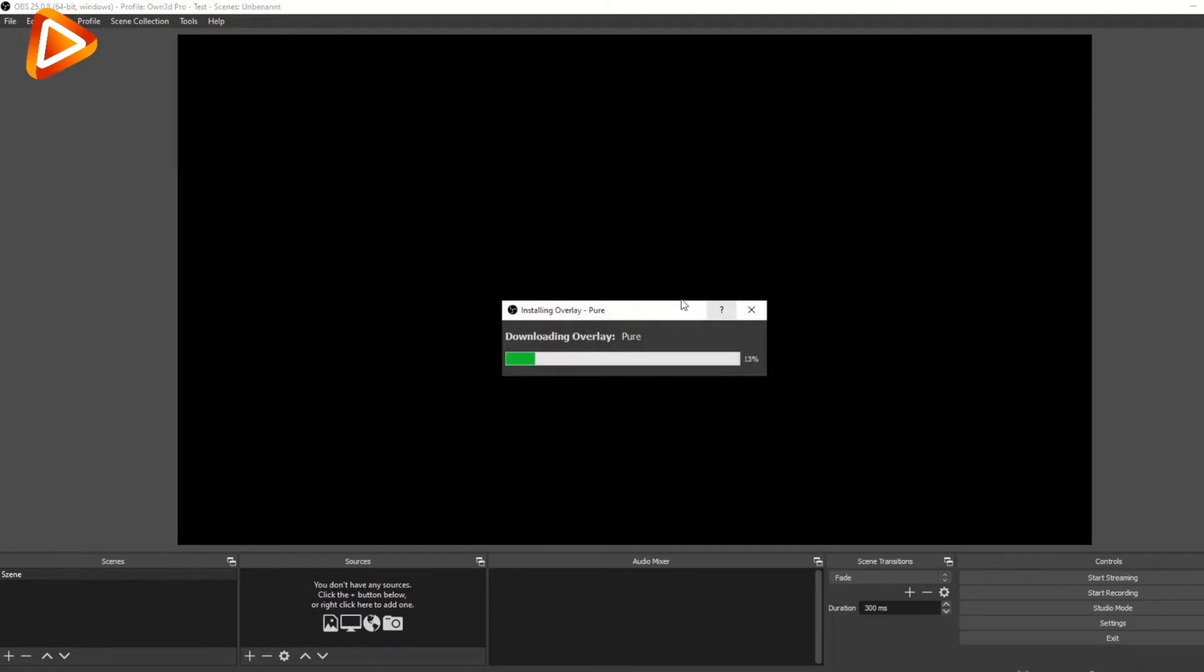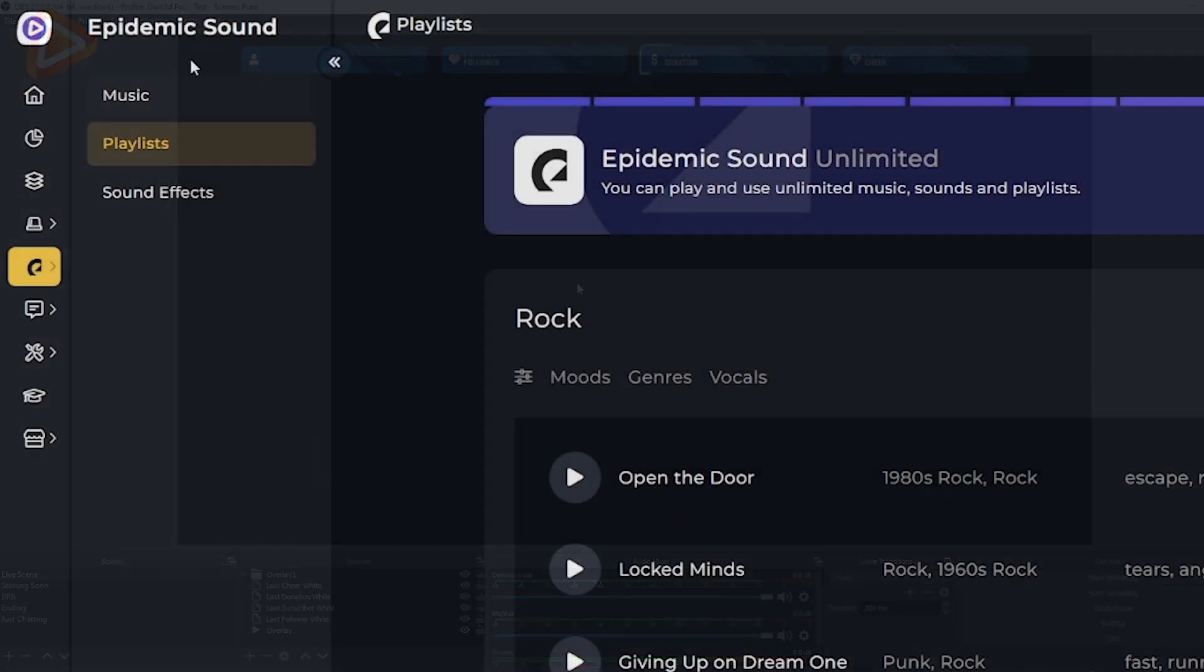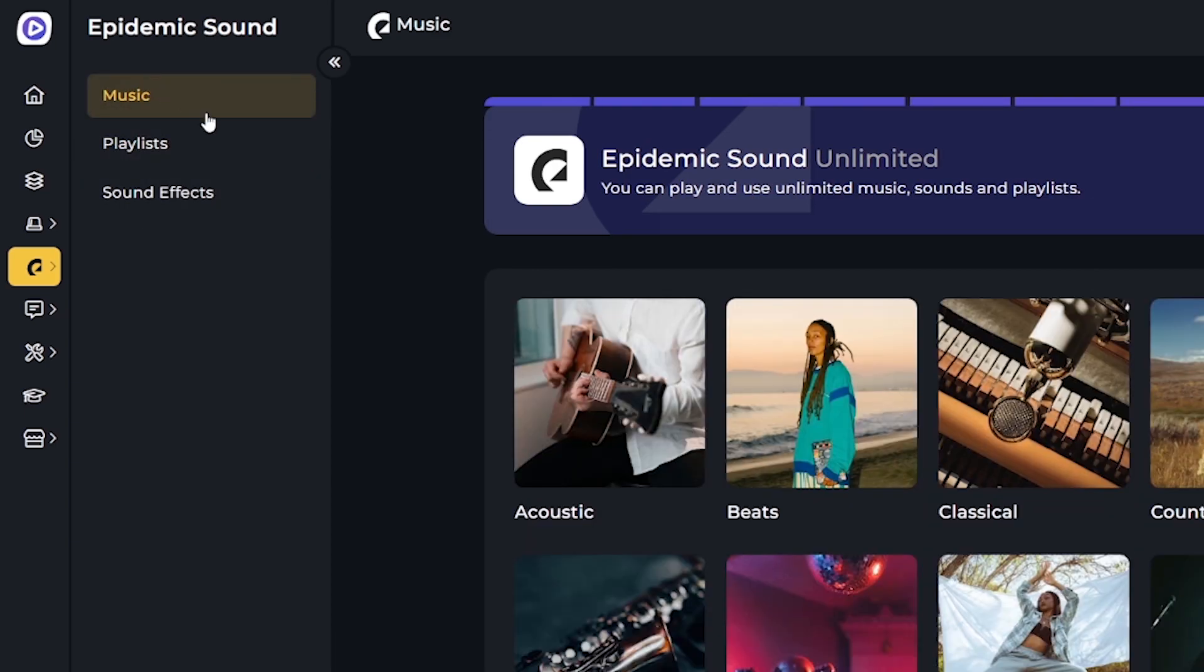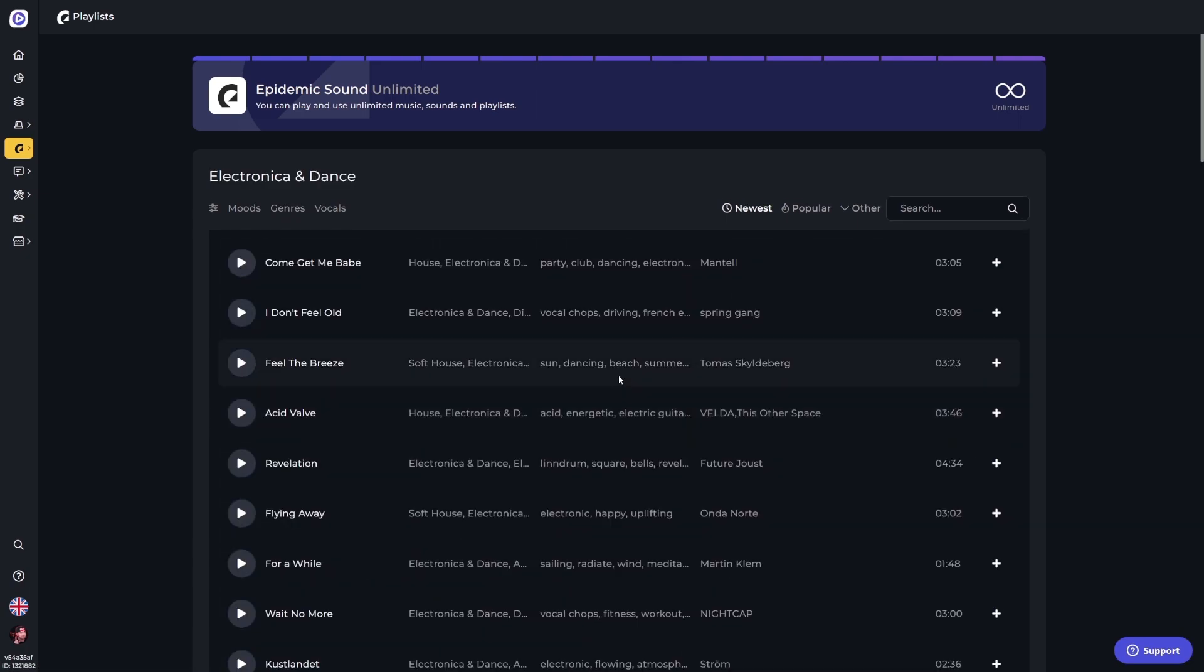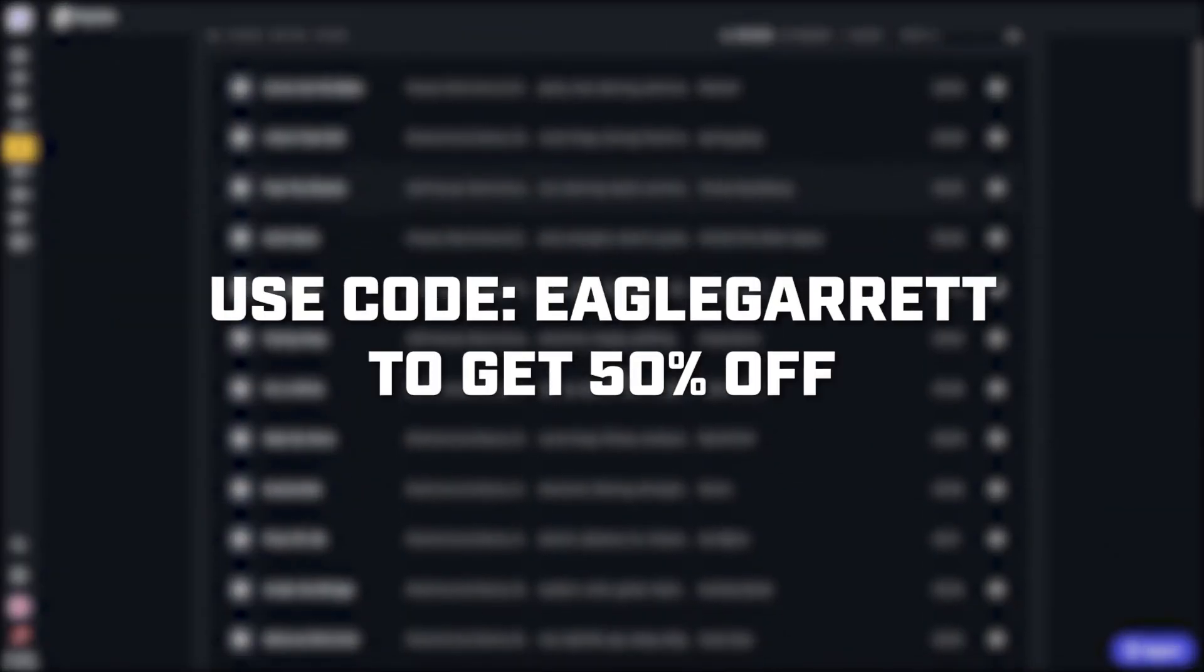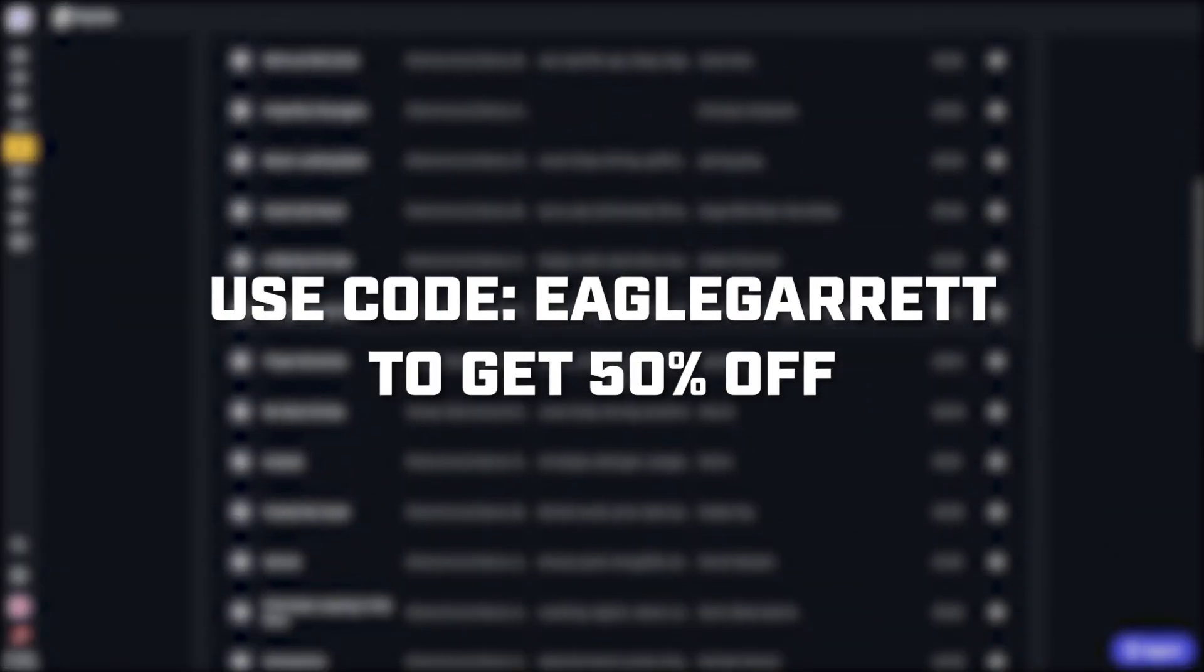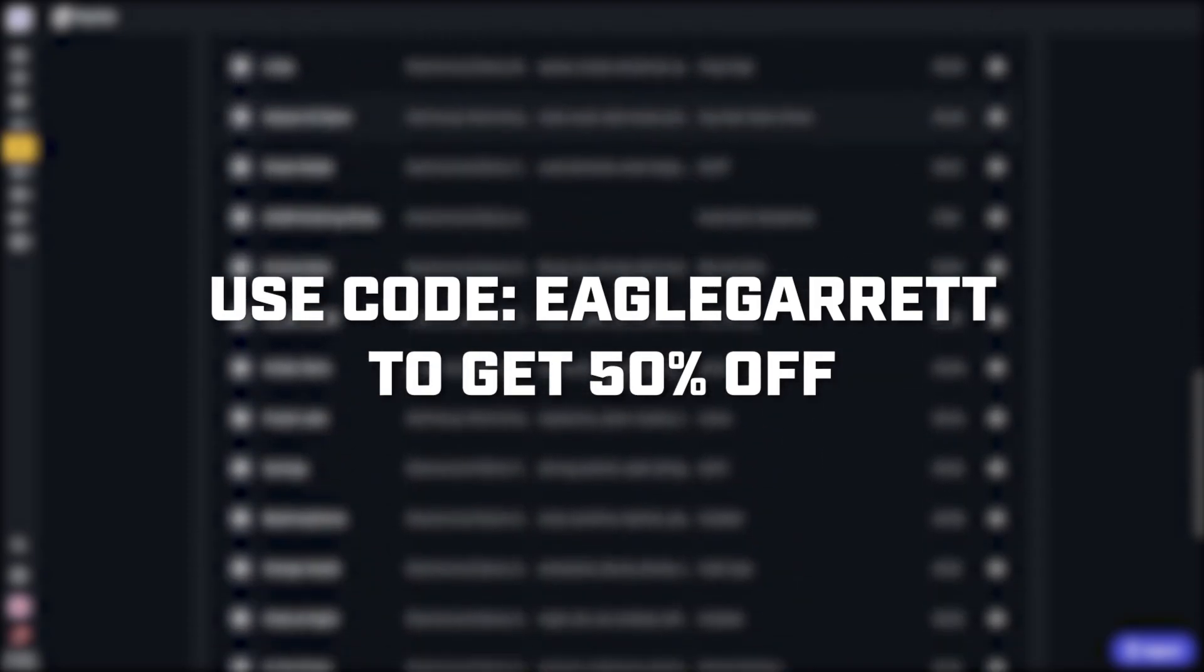Owned Pro has also teamed up with Epidemic Sounds to include copyright-free music and sound effects you can use on your stream worry-free. So check out the link in the description of this video and use code EagleGarrett at checkout to get 50% off a pro plan today. Massive thank you to Owned Pro for sponsoring this video. Make sure you check out the link in the description and don't forget to use code EagleGarrett to save that 50% off.